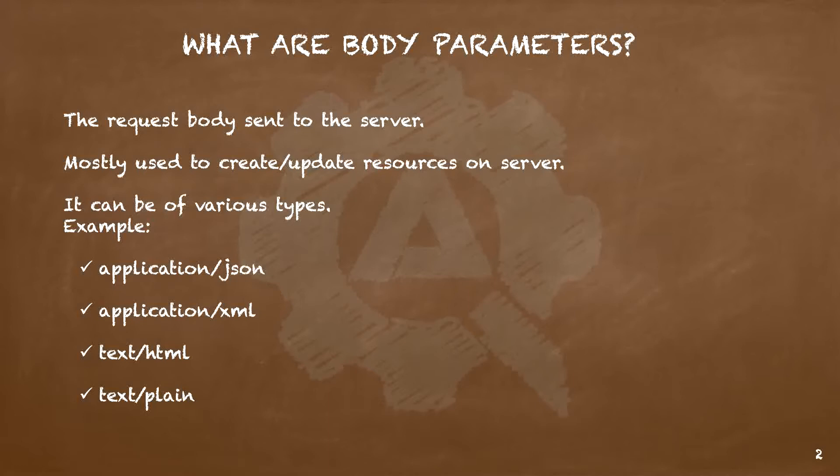It is helpful when we want to create or update resources on the server. Depending on what we want to create or update and how things are implemented on the server, this body can be of various types. For example, application/json, application/xml, text/html, or text/plain. We have other types as well, but these are the ones you will usually encounter.